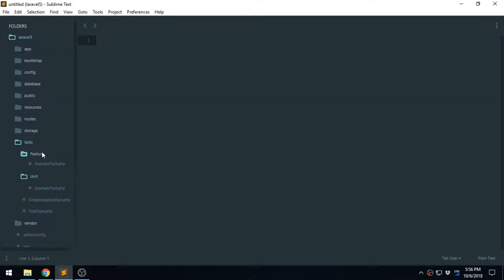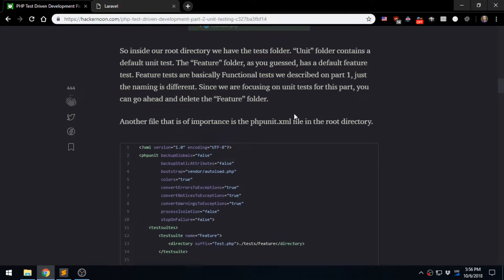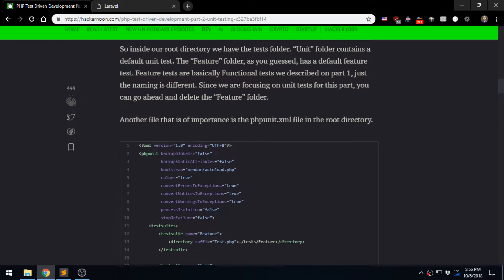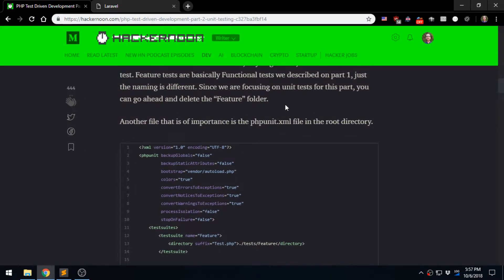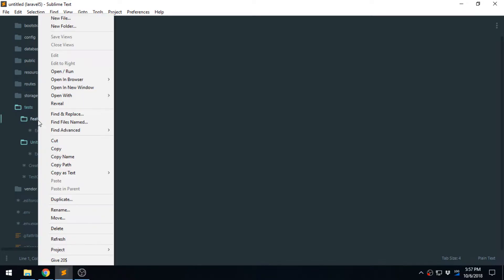We have the feature folder and the unit folder. The unit folder is where we write unit tests, and the feature folder is for feature tests. The article suggests we go ahead and delete the feature folder. Feature tests are just functional tests, but Laravel calls them feature. We want to follow the standard practice of calling it functional, and we'll be doing that later. So we don't need it right now — let's go ahead and delete this folder.